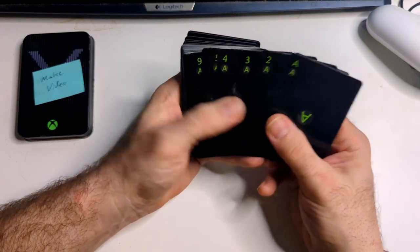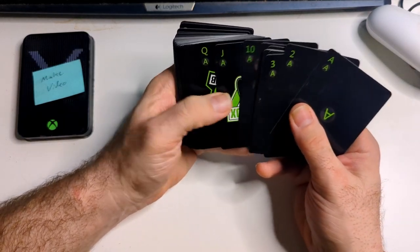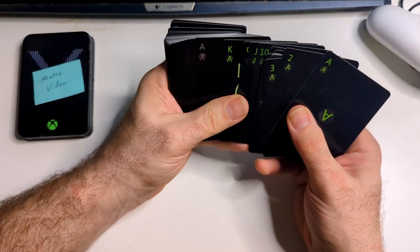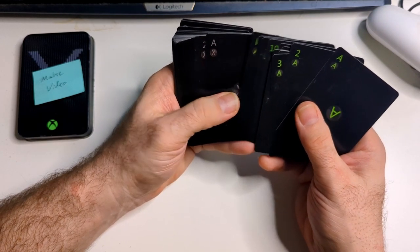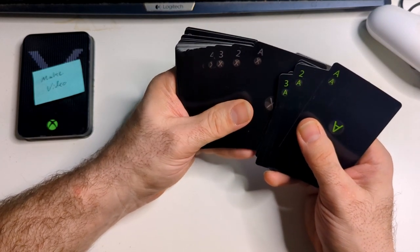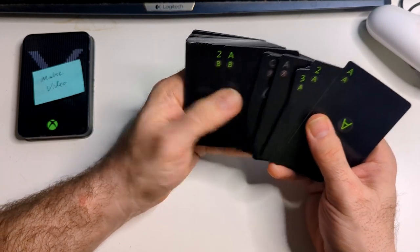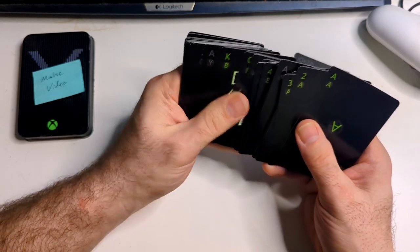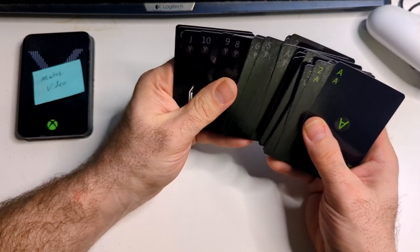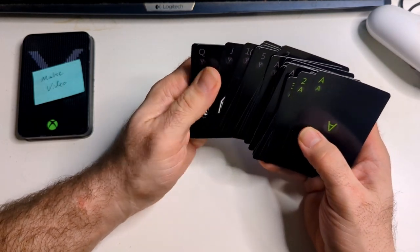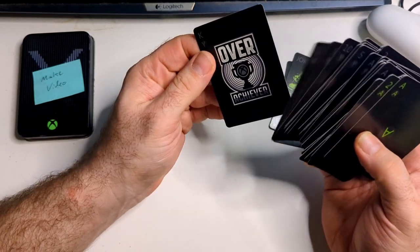But instead of suits, it replaces the buttons on the controller. So there's A, and X, and B, and Y. And it's like, okay, cool.